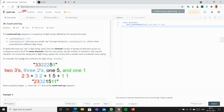For example, the conversion for digit string 3 3 3 2 2 2 5 1 would be: two threes, three twos, one five, and one one — so '2 3' plus '3 2' plus '1 5' plus '1 1'. Concatenating them gives you the result string. Given a positive integer n, return the nth term of the count and say sequence.